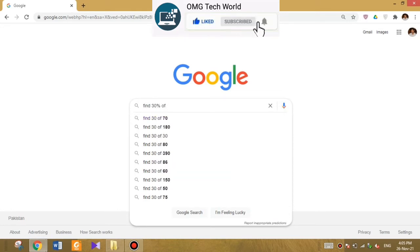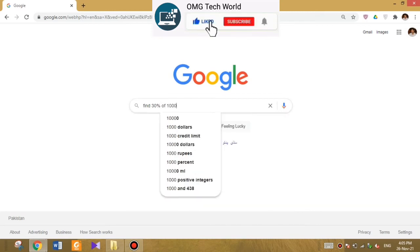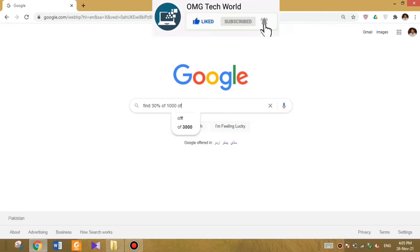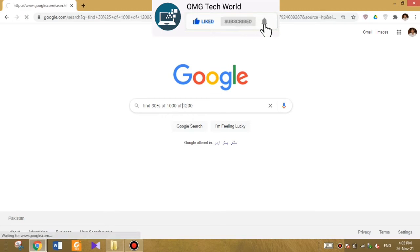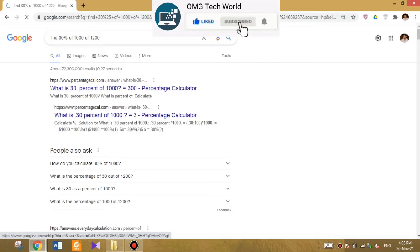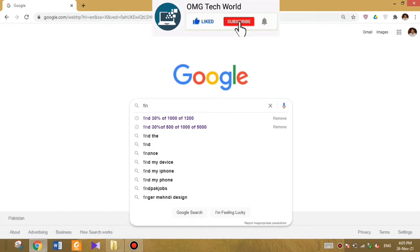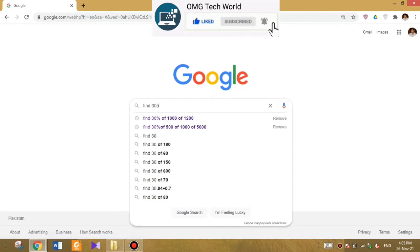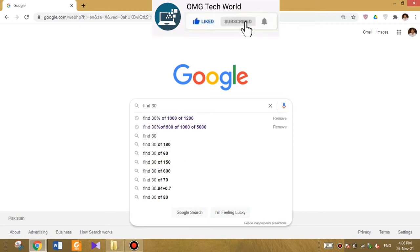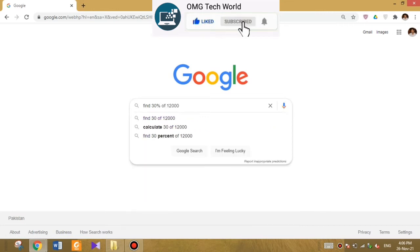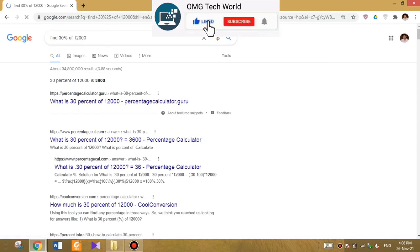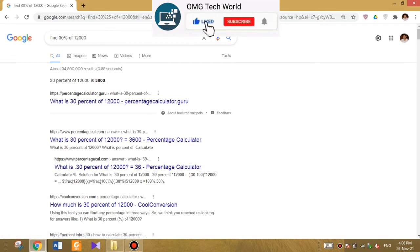The next trick is to find the result of any mathematical calculation. For this you have to type the calculation and Google will tell you the result easily. As you can see in the video, if I want to find 30 percent of 12,000, Google will calculate it for me and give me the result in a quick time — faster than a calculator.